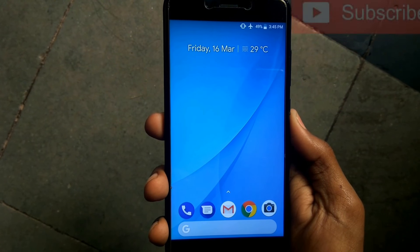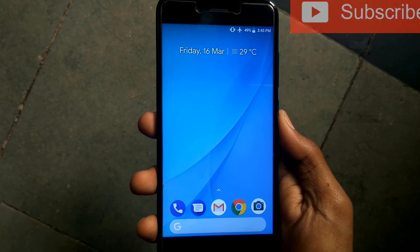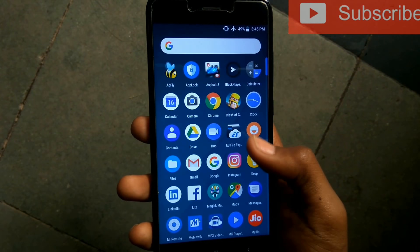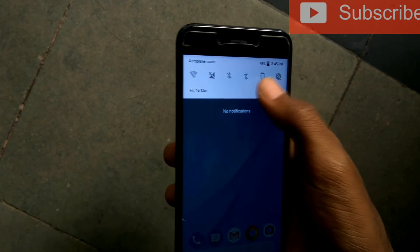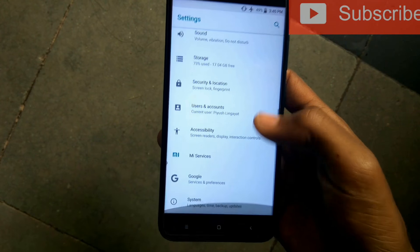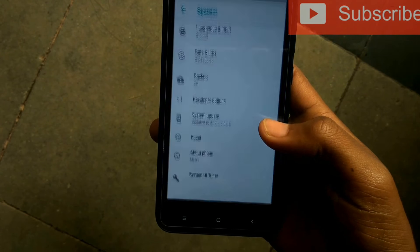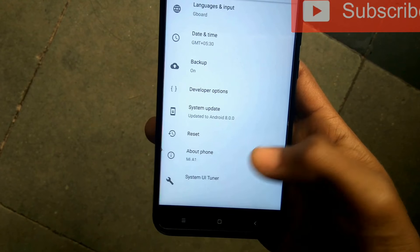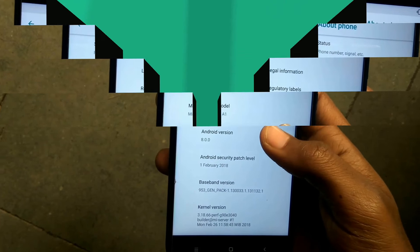These are my top 7 best Magisk modules for MiA1. If you know any other Magisk modules, comment in the comment section below and I will implement it in my next video. If you really enjoyed the video, do comment, like, or subscribe. Stay tuned for more such videos. Goodbye.